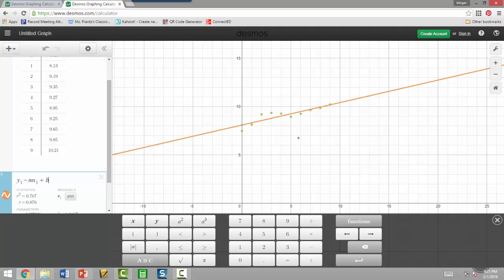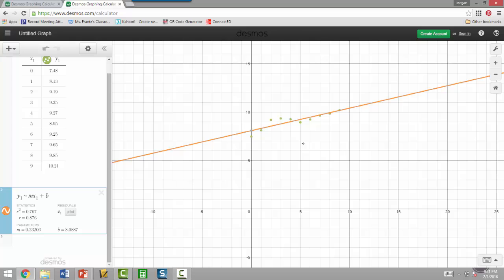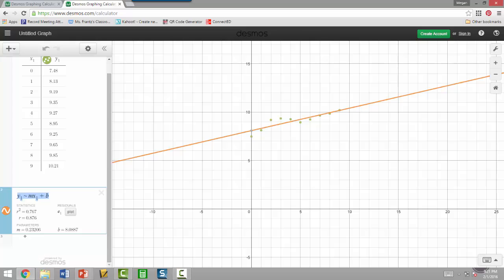And then we've got to have plus b. And if you look, this orange line right here does a pretty good job of slicing right through our data. And if we come over down here, these parameters, the m and the b, are the slope and the y-intercept of this equation.